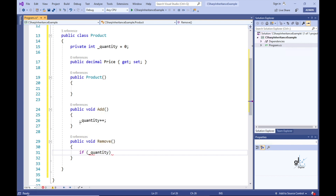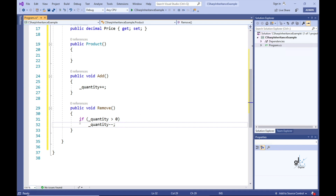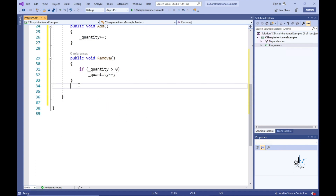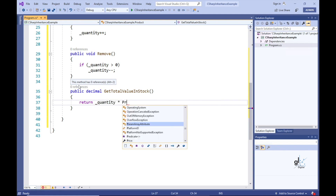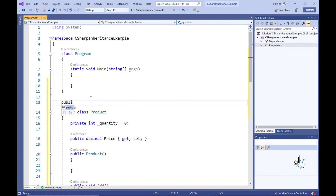The Remove method does not return a value, so the void keyword must be included as part of its method definition. Let's then create a method that returns a decimal value. Let's name this method GetTotalValueInStock — this method returns the total value in stock for a particular product. The code implementation simply returns the result of the quantity of the product in stock multiplied by the price of a particular product.